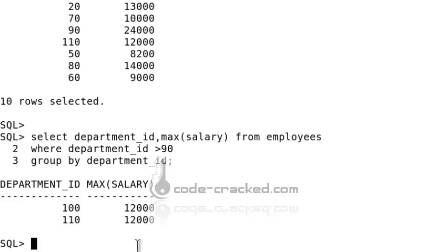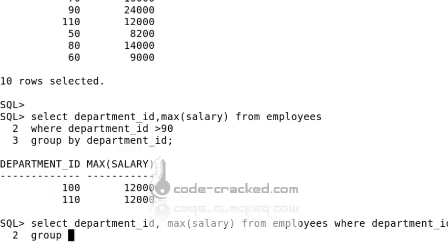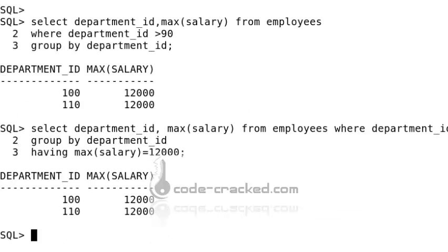You can use both WHERE clause and HAVING clause in one query. For example: SELECT department_id, MAX(salary) FROM employees WHERE department_id > 90 GROUP BY department_id HAVING MAX(salary) = 12000 — this finds the department above ID 90 where the maximum salary equals 12,000. This is the use of WHERE clause, HAVING clause, and GROUP BY clause together in a particular table. Thank you.